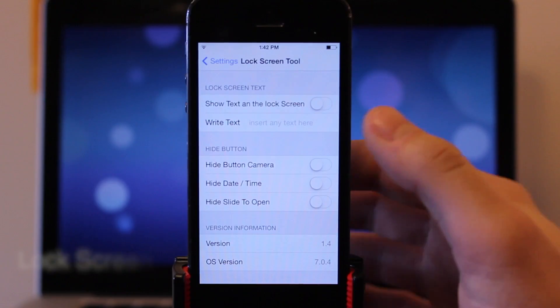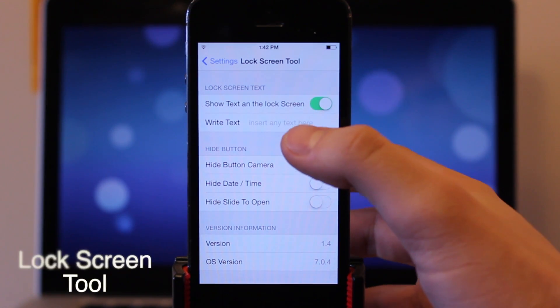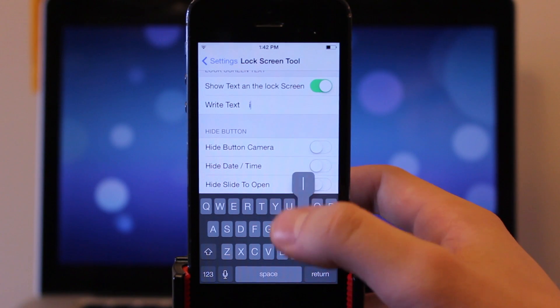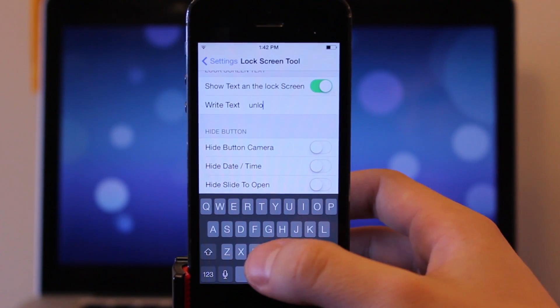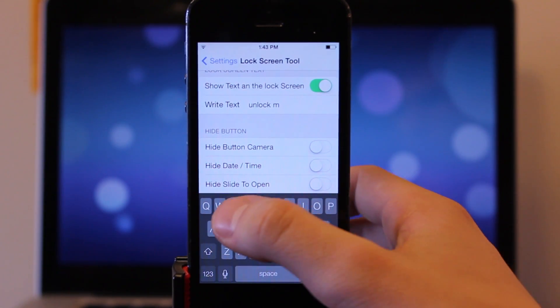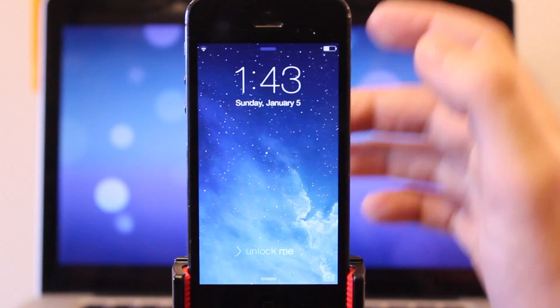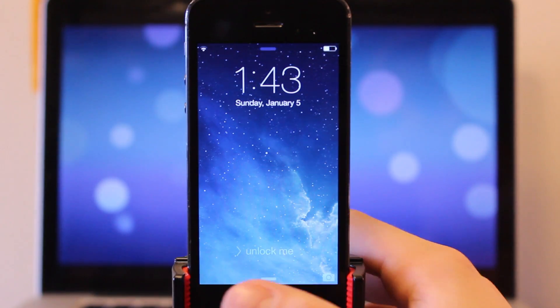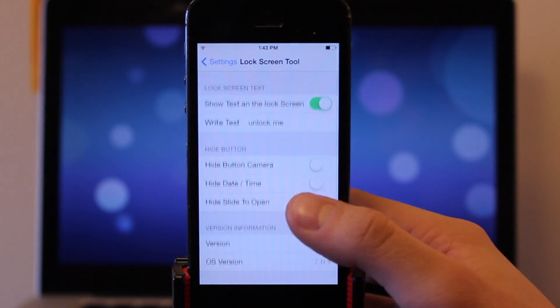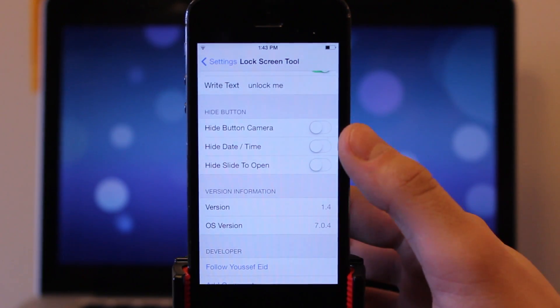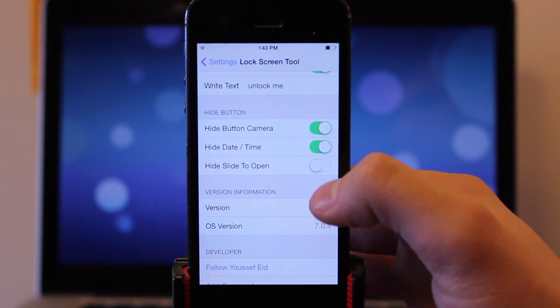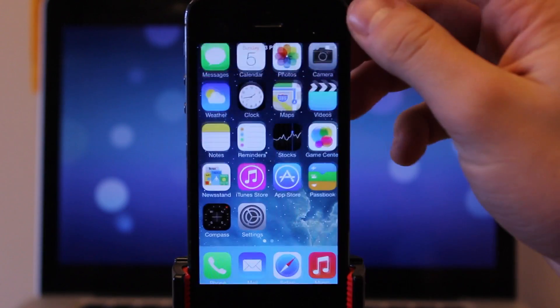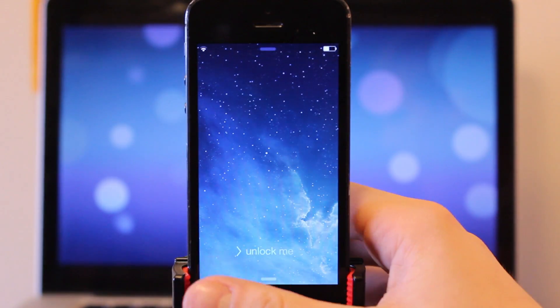Lock screen tool allows you to edit the lock screen text with your own custom message and hide the various buttons. At the top you have a kill switch and underneath that here is where you can go ahead and write out your own custom message. Go ahead and lock your device and you should see the new updated message right there at the bottom. Now we also have the ability to hide the different buttons including the camera button and the date and time and you can actually hide the slide to open if you do so. So all you do is go ahead and enable or disable those and if you want a clean minimalistic look on your lock screen, lock screen tool might be for you.